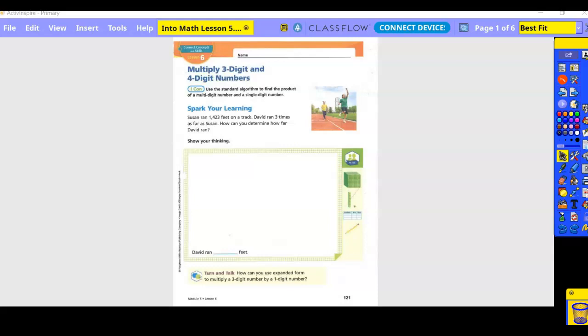Fourth grade, lesson 5.6: multiply three-digit and four-digit numbers. We've been doing that already. We've learned the box form, which is also expanded form, and we've also learned partial products. We've also learned the standard algorithm to find the product of a multi-digit number and a single-digit number — that's what they're calling regrouping, the way your parents learned.